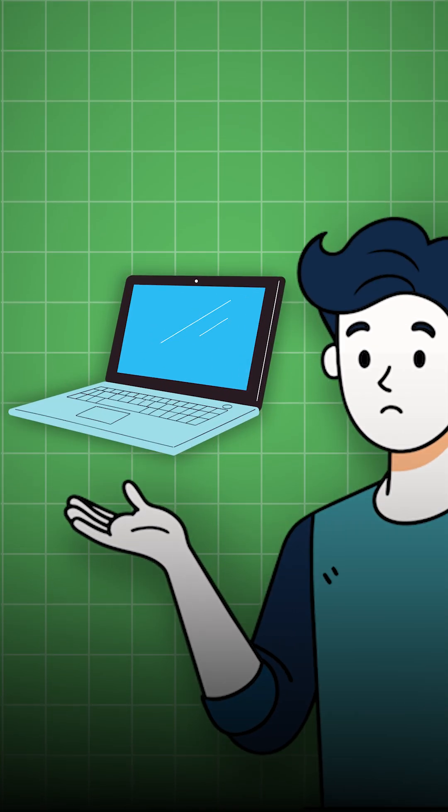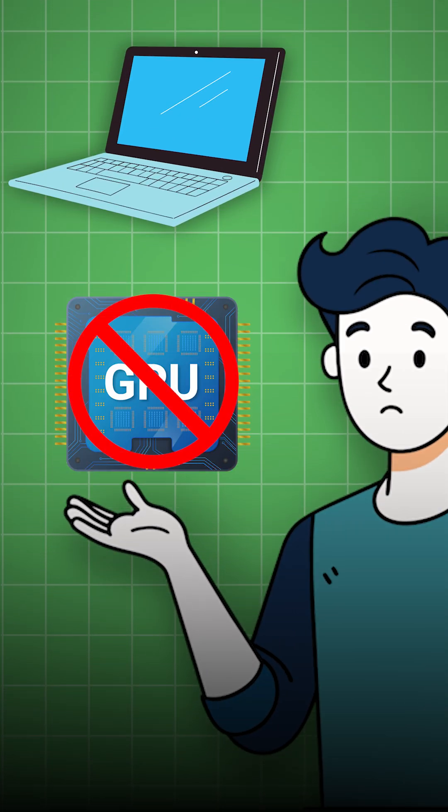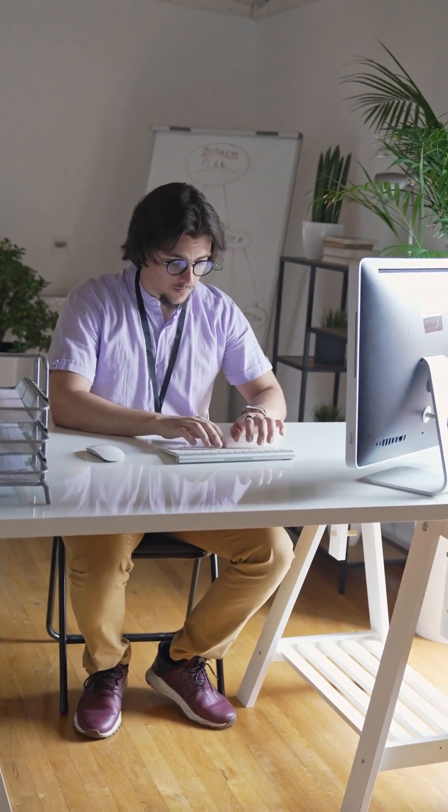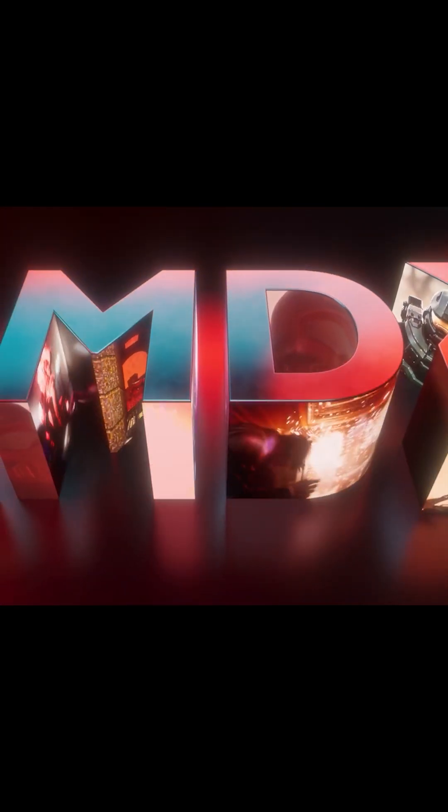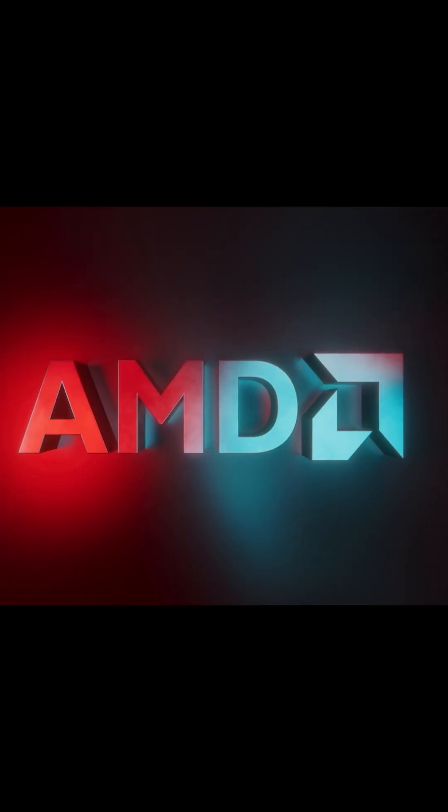What if I told you that your next gaming laptop might not even need a dedicated GPU? Sounds crazy, right? But AMD just dropped something that changed everything.